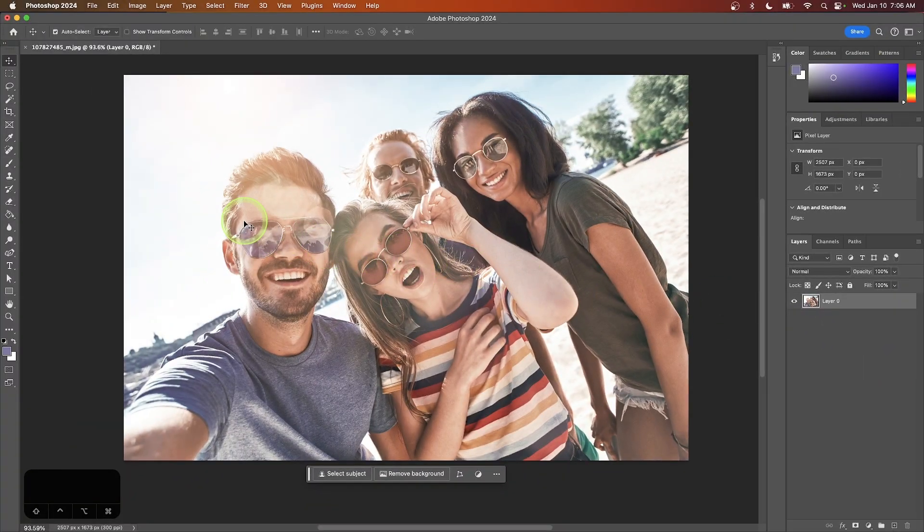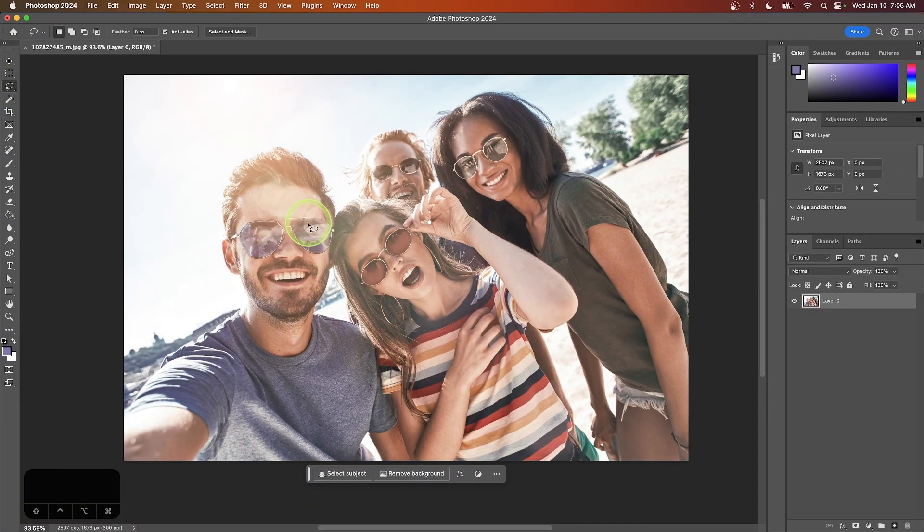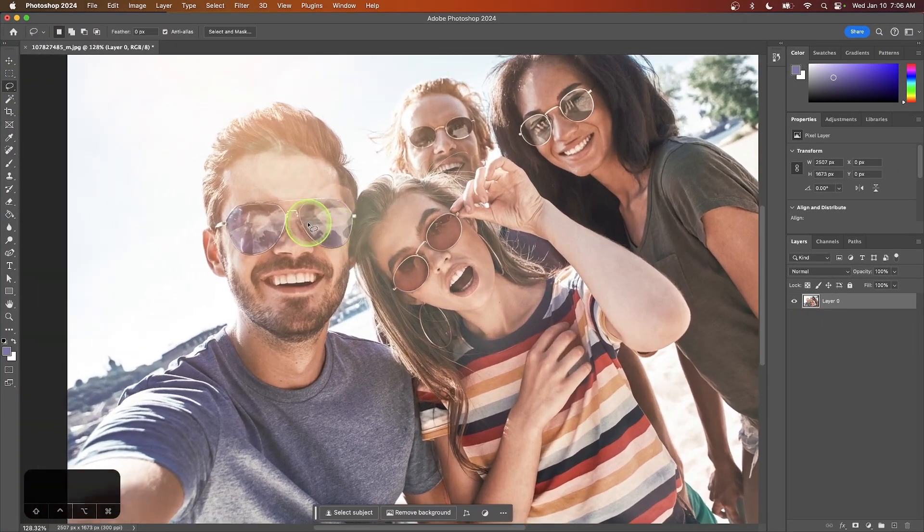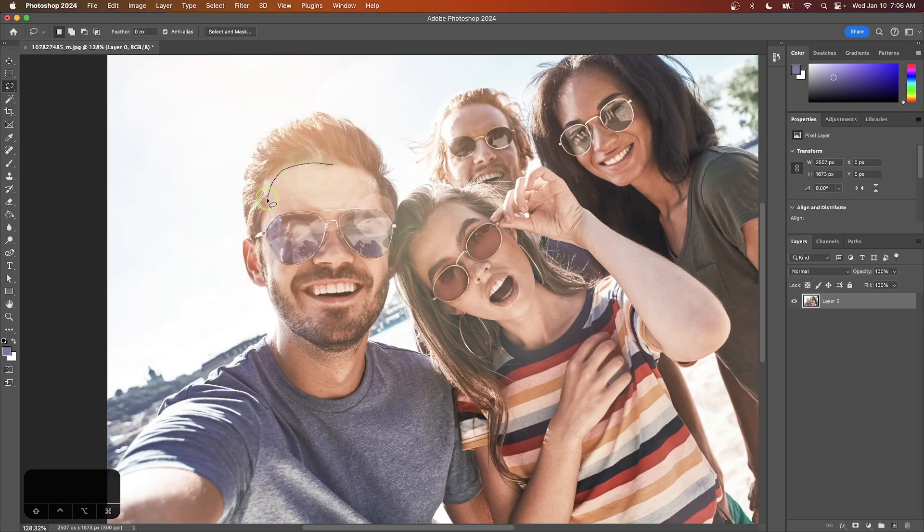Now I'm going to grab the lasso selection tool and zoom in over the area that I'd like to blur. I'm going to click and drag to create a selection around the area of the image that I would like to blur.